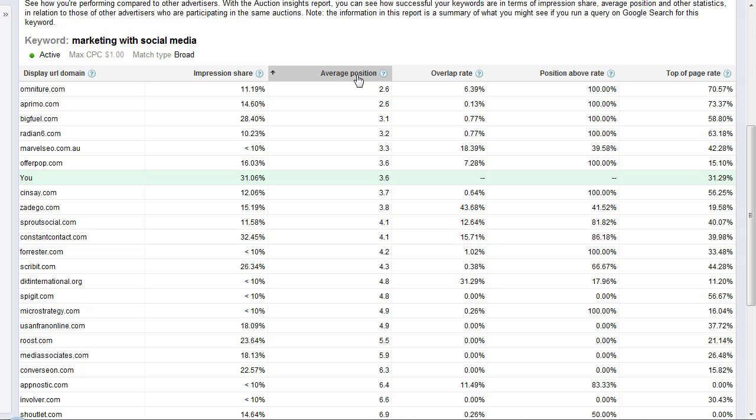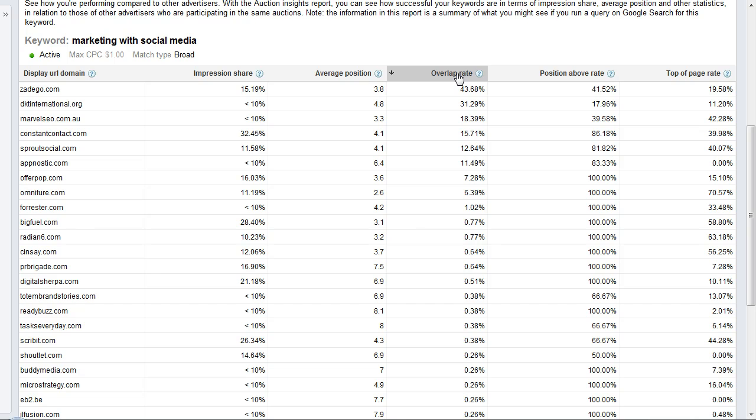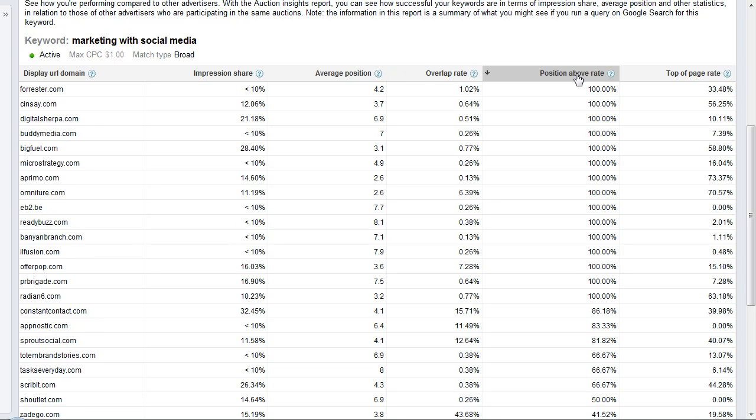the order of the ads in the search results. The next metric we have is the overlap rate. Overlap rate tells you how often you and another advertiser received impressions in the same auction. The fourth metric is the